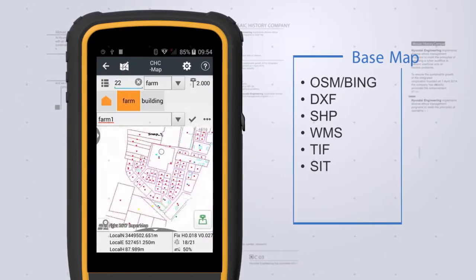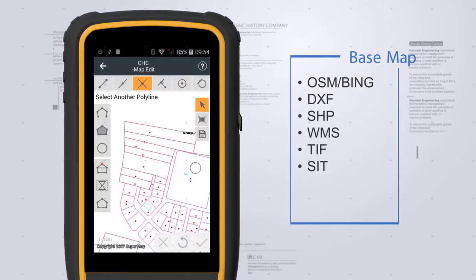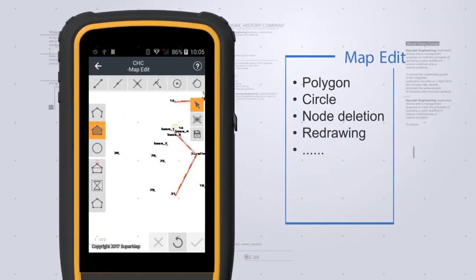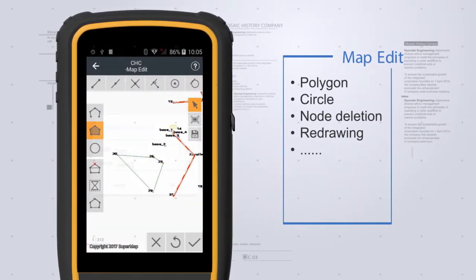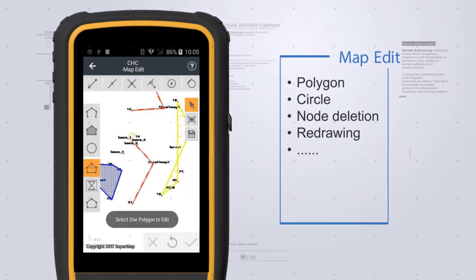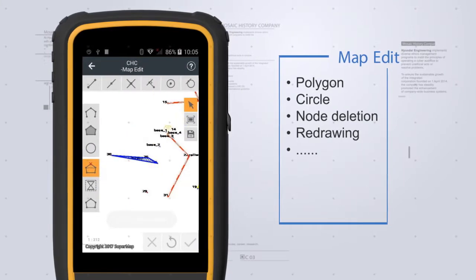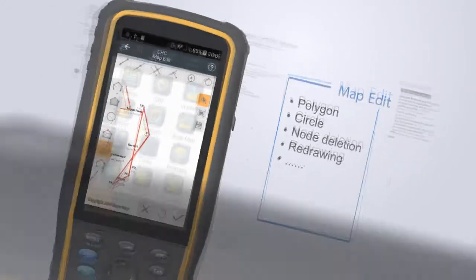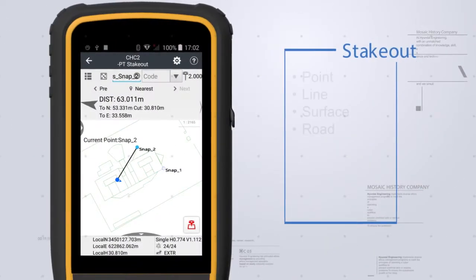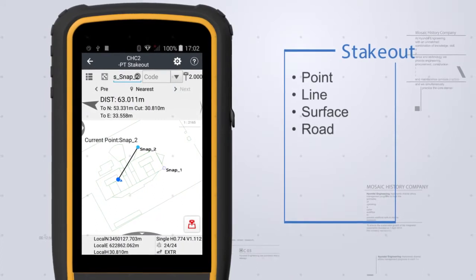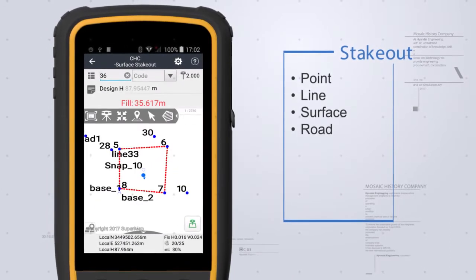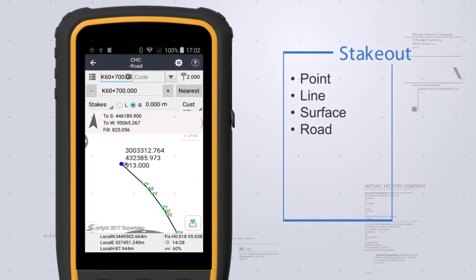Points in DXF or SHIP files can be selected for stakeout. Measured features can also be edited. As for stakeout methods, Landstar 7 supports point, line, surface and road stakeout.